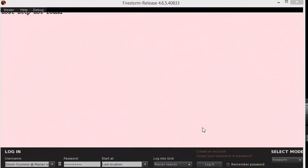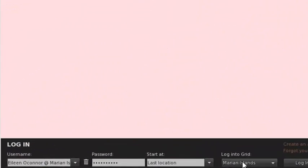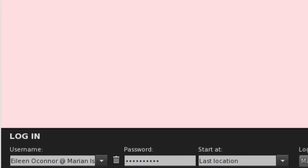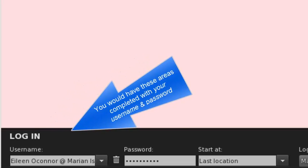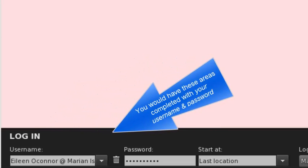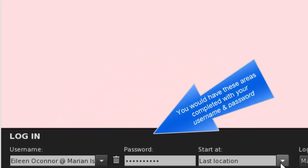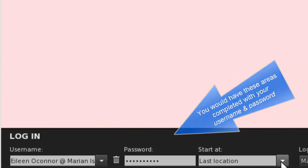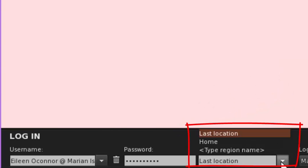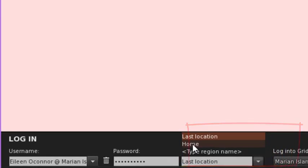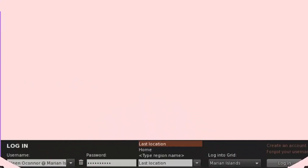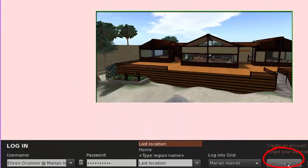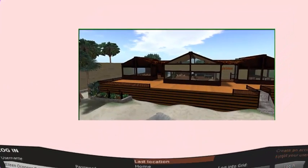Once you've created your own grid that will automatically go to the Marion Islands once you've signed in, you have the option of whether you will start at the last location that you were at on this island or you could also click Home to go to your starting location. To finish, you would just click Login and you would be sent to the island.